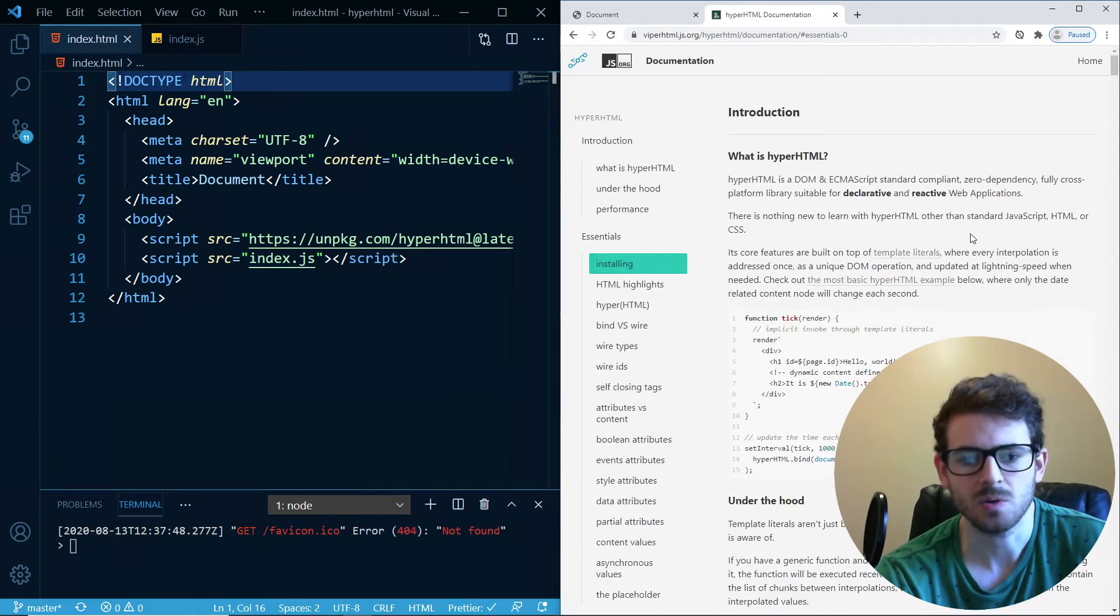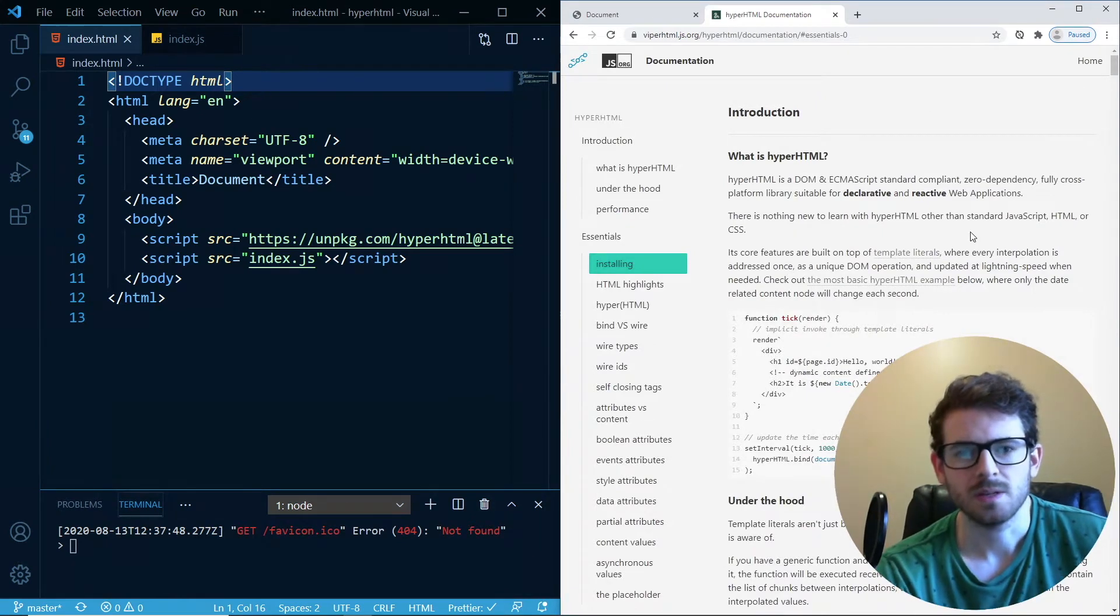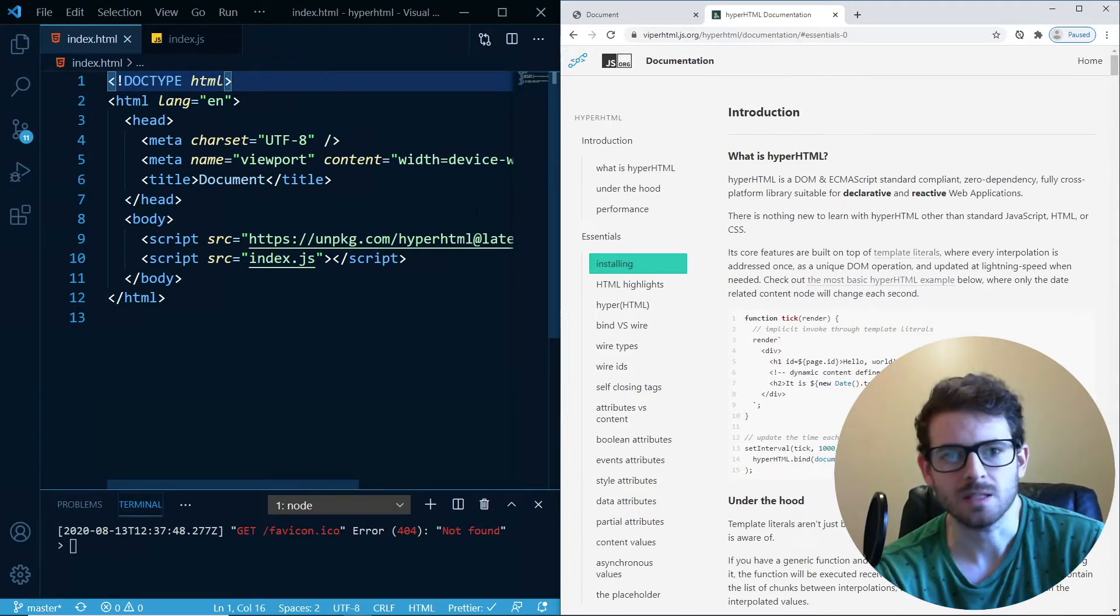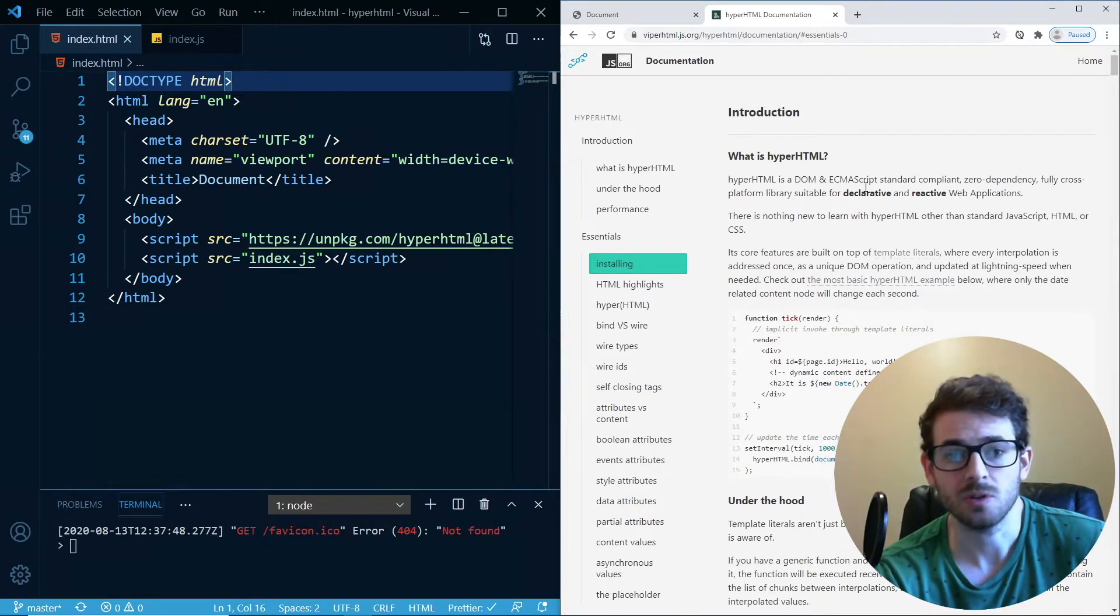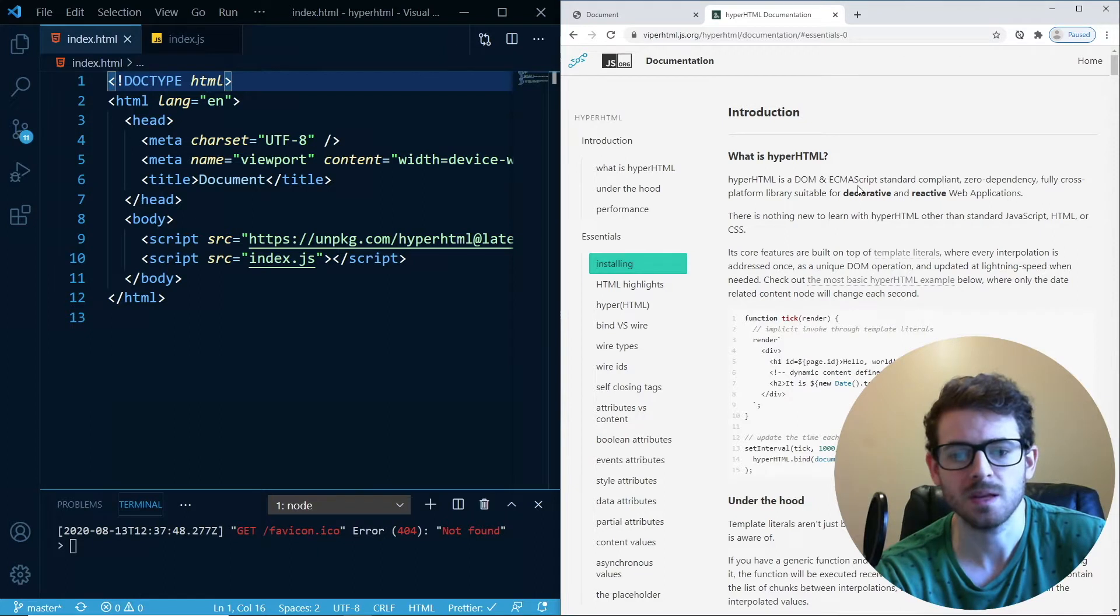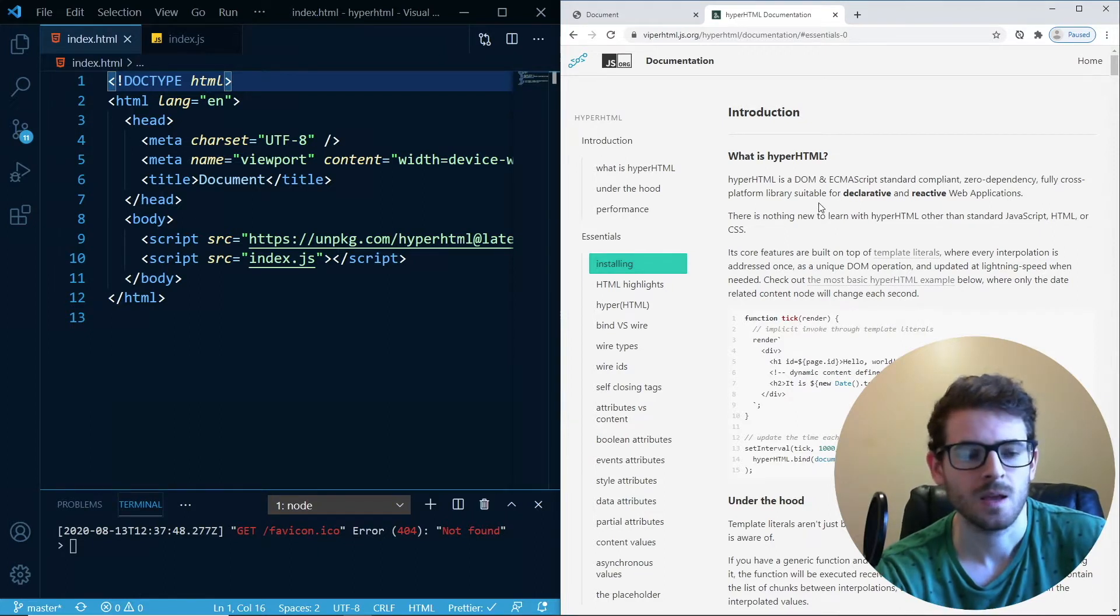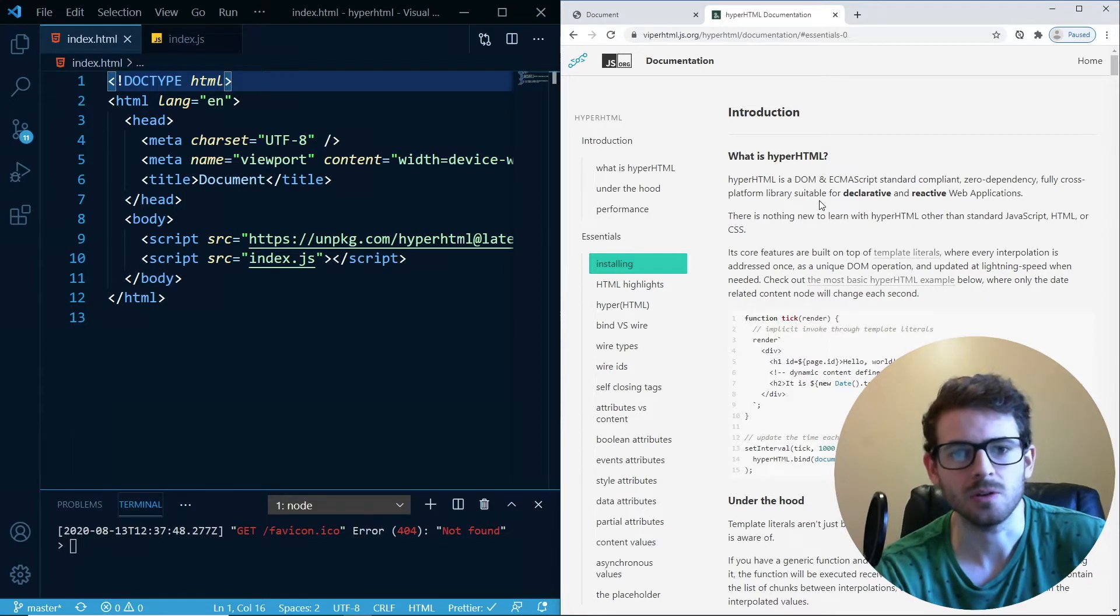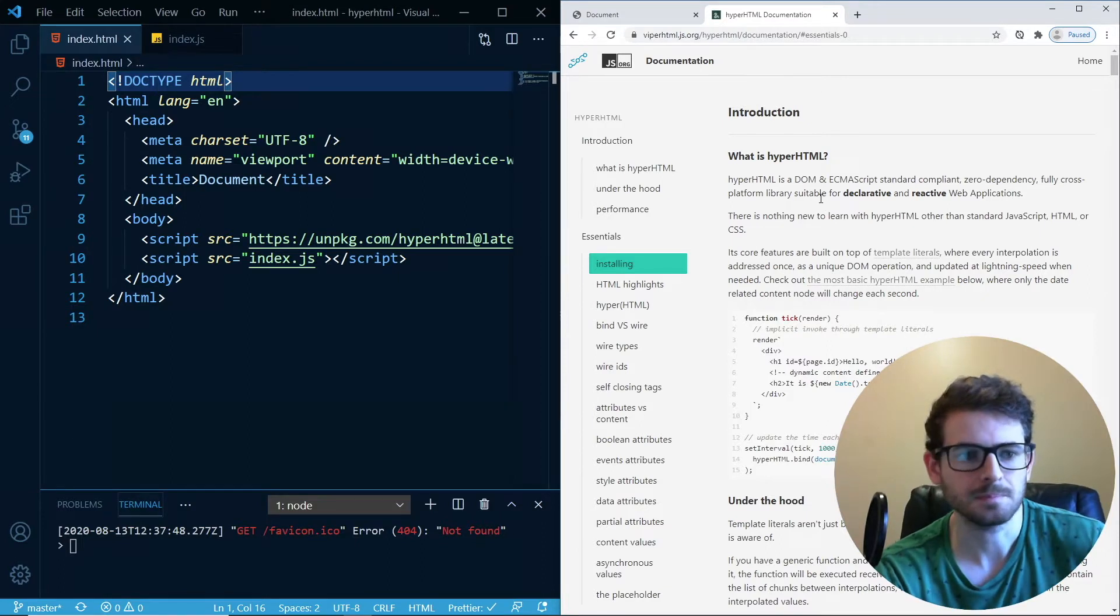So if you used Vanilla JS to try to build anything that's a little bit complex, you'll notice that it's actually really difficult and the code can become really unmanageable. So that's why we have Vue and React and Angular and stuff like that.